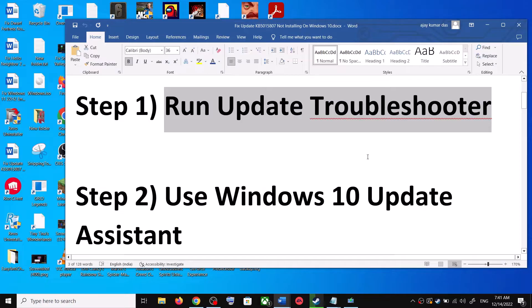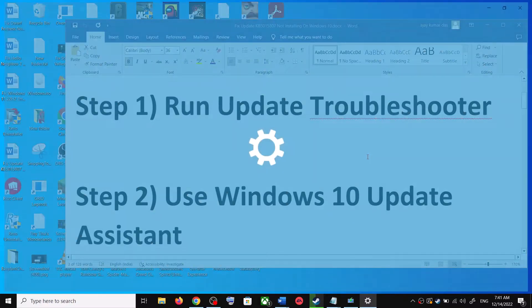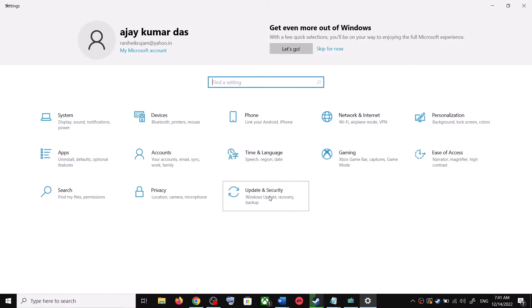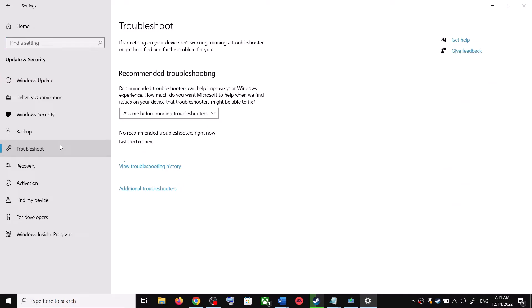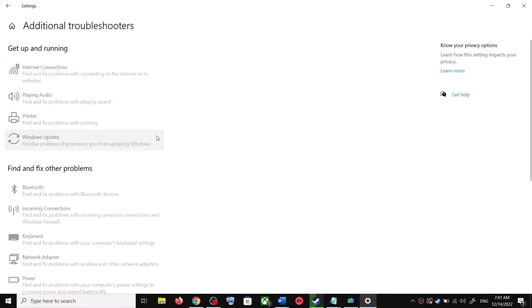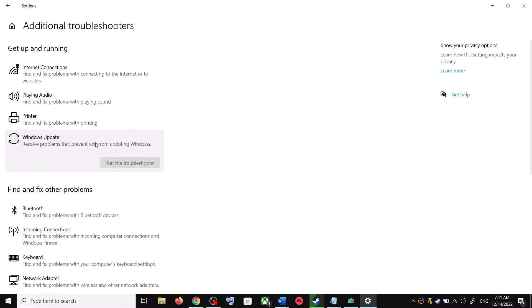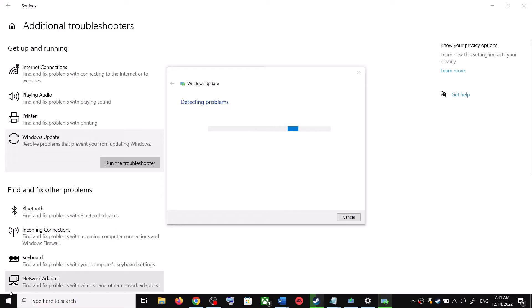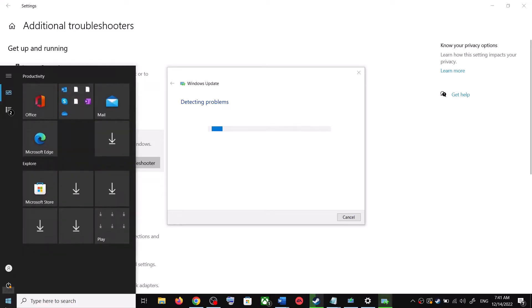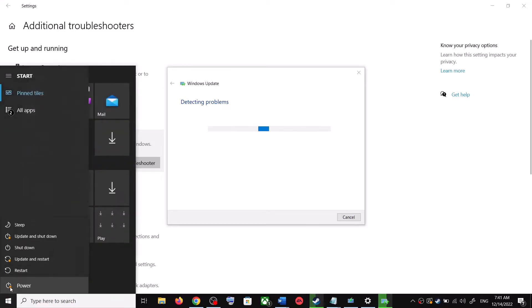The first step is to run the Update Troubleshooter. Open Windows 10 Settings and go to Update and Security. Click on Troubleshoot, then click on Additional Troubleshooters. You can see Windows Update — click on it and then click on Run the Troubleshooter. Once the troubleshoot is complete, restart your computer.